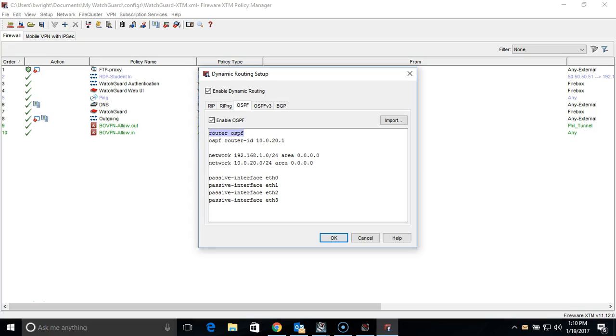The first line of the configuration file here, Router OSPF, enables the actual OSPF configuration. The second line then assigns an ID number to the firewall. Usually it is best to use the local IP address of the firewall where the connection will share the routes through.